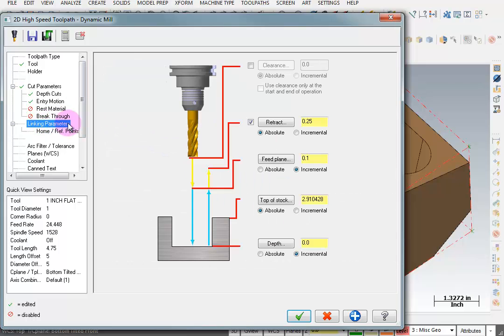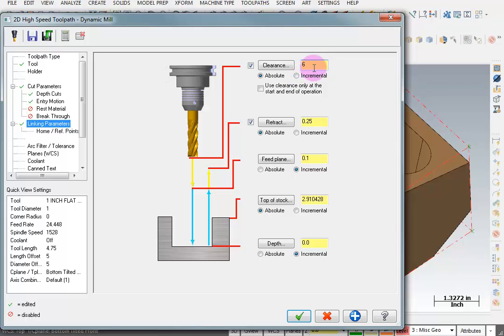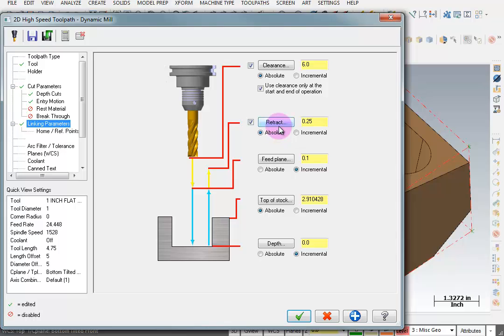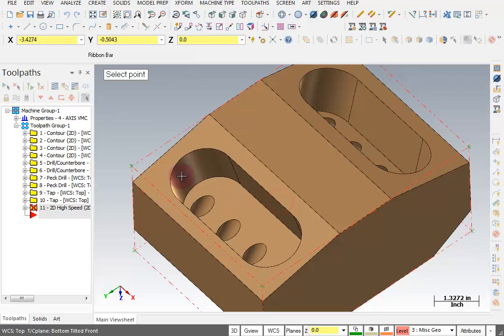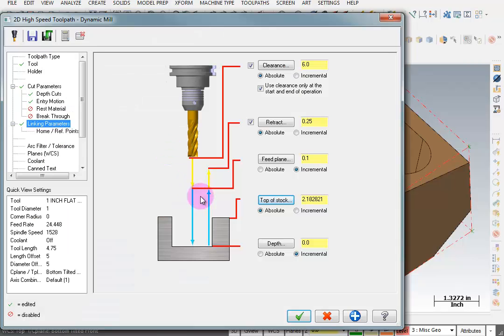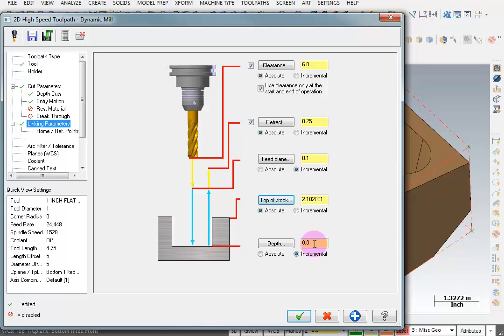For my linking parameters again I want to make sure I have that clearance so that I always retract to my full six inch distance. And I only want to use that clearance at the start and the end of the operation. I've got a retract height of a quarter inch, a feed plane of 0.1. The top of stock is going to be at the top of this face. The depth is going to be incrementally 0 in relationship to the geometry that I picked. And I picked the bottom of the pocket.